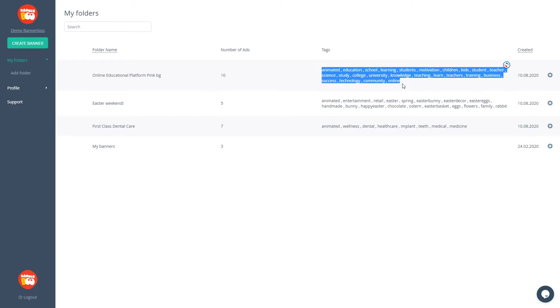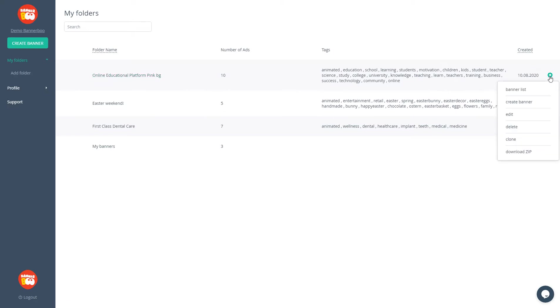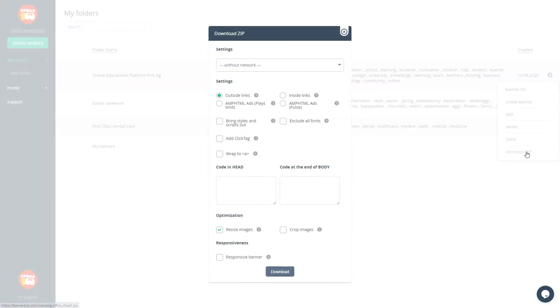You can go inside the folder to see the banner list. Also, you can create a banner inside this folder. Every folder has its settings where you can change the name of the ad campaign, add tags or comments, clone to another folder, or download all banners in bulk by choosing your preferred ad network.